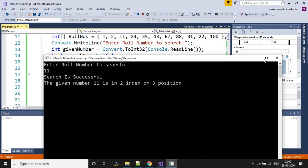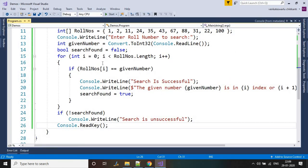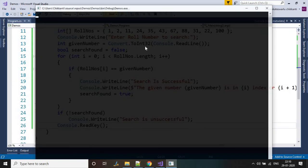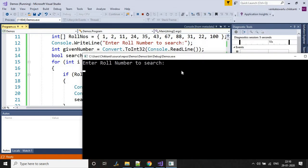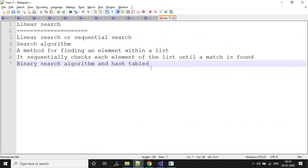The search is successful. Let's run it again and give a number that is not in the array — let's try 3. The value 3 is not there and we see the 'not found' result. This is how linear search works. It's recommended to use binary search or hash tables when dealing with large lists, because linear search checks each and every value.